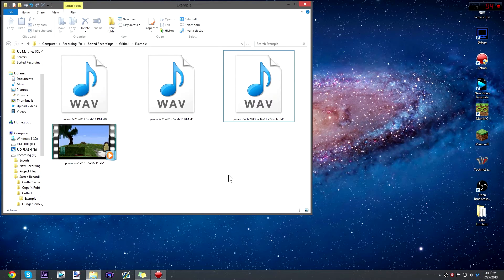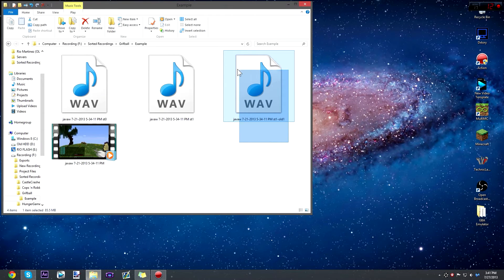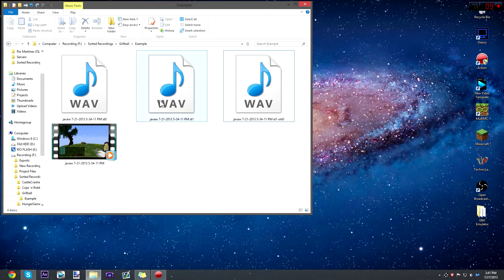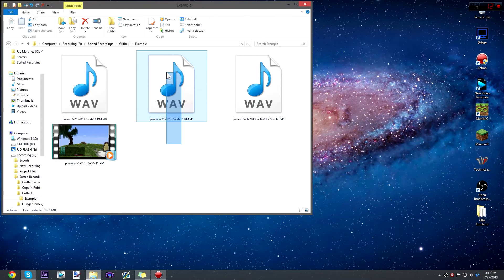Now that we've exported it, you'll still have the old original file from before we made the changes and fixes to the audio. This new file here is the new and improved edited voice file.